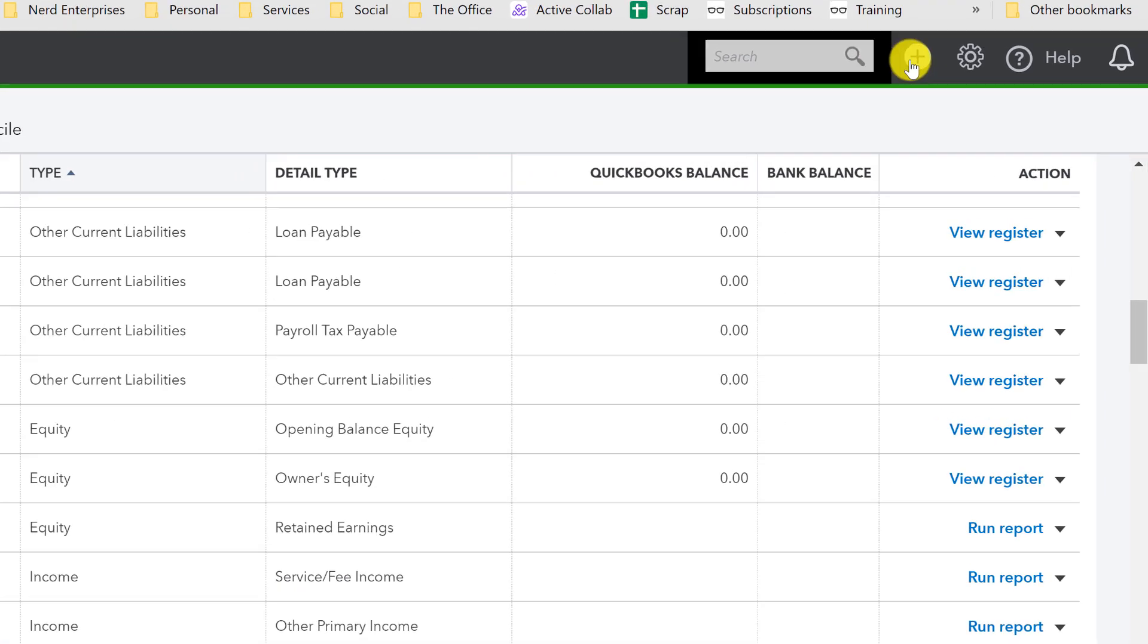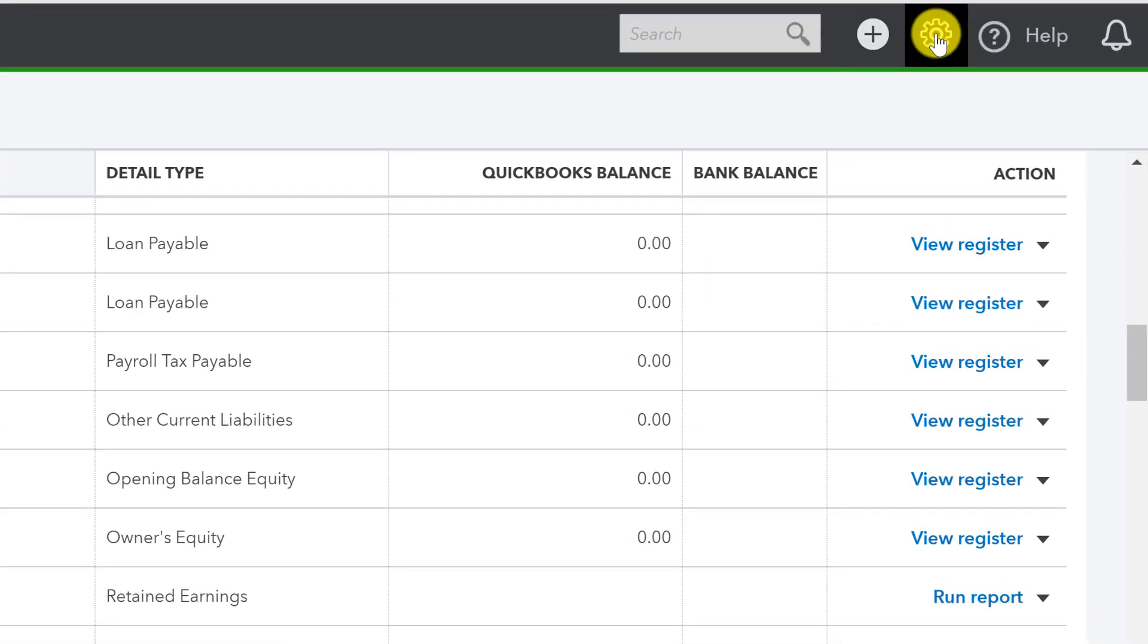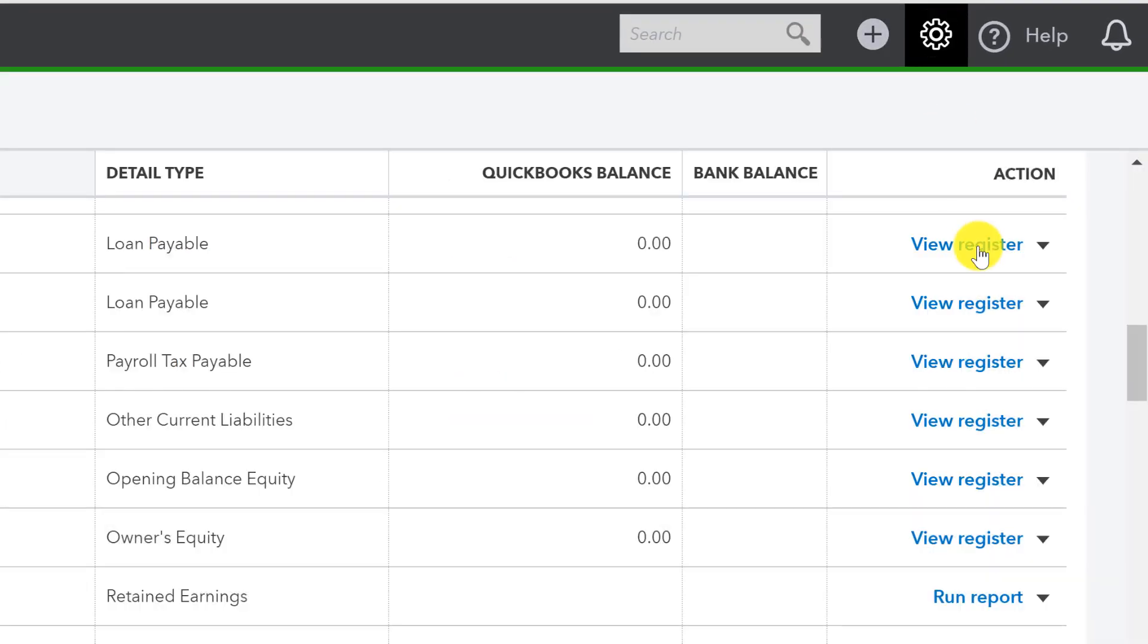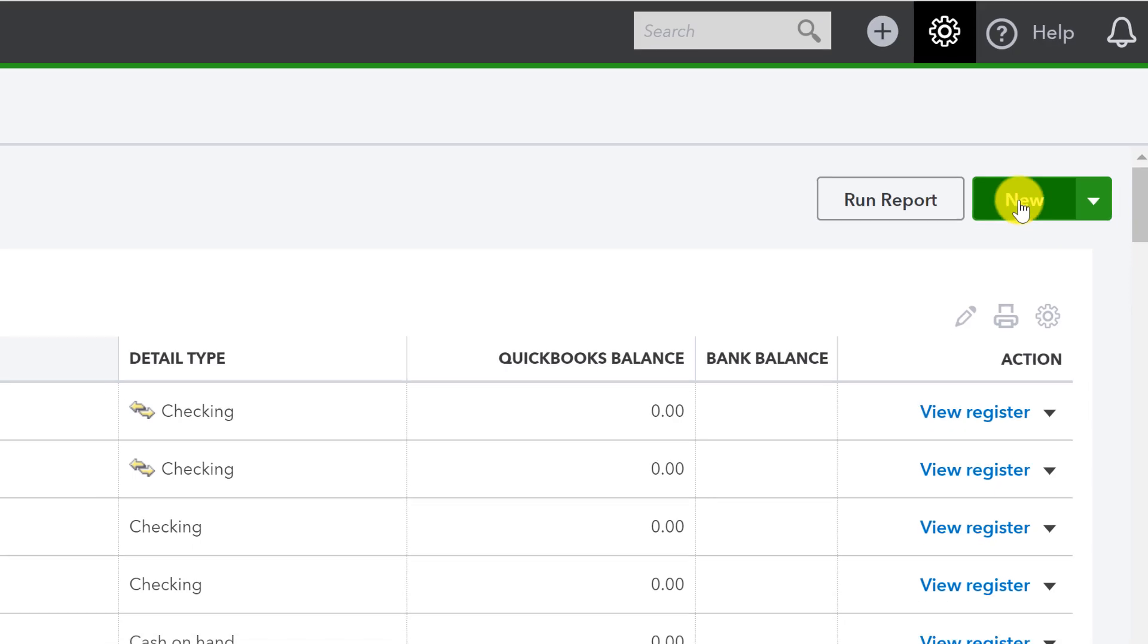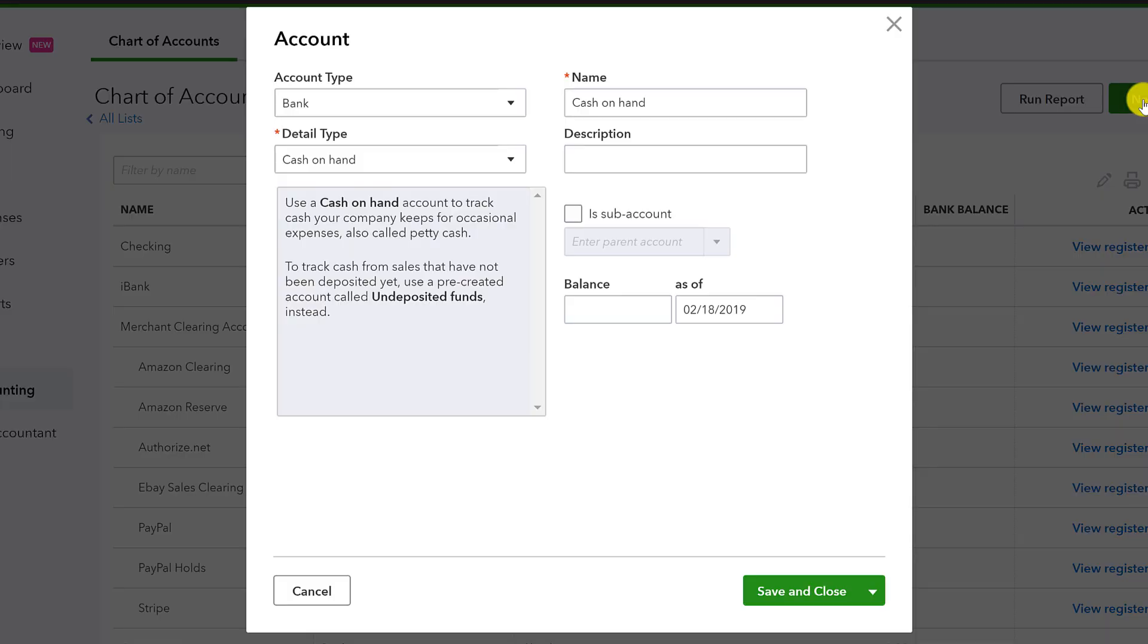And we're going to create the three accounts that I described in the write-up that are sub-accounts of the main capital account. So let's do that. We're going to come over to our, actually right here at the top of our chart of accounts. We're going to choose new.